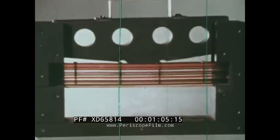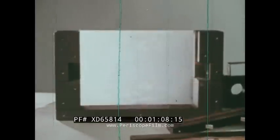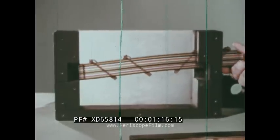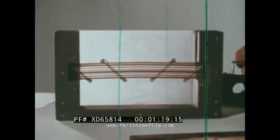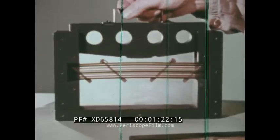Although methods of reinforcement may be modified as conditions require, the basic principle and end result are essentially the same. The weak roof is supported by bolts secured in strong overlying strata. For example, bolts may be inserted at an angle rather than vertically in the plastic strips, and when the weight is applied, no appreciable sag occurs.